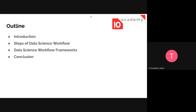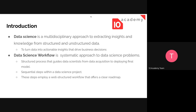Data science is a multidisciplinary approach to extract insights and knowledge from structured or unstructured data. Its goal is mainly to turn data into actionable insights that drive business decisions. To do that, we need a workflow — what we call a data science workflow — which is a systematic approach to any data science problem, guiding the data scientist from data collection up to final model deployment.